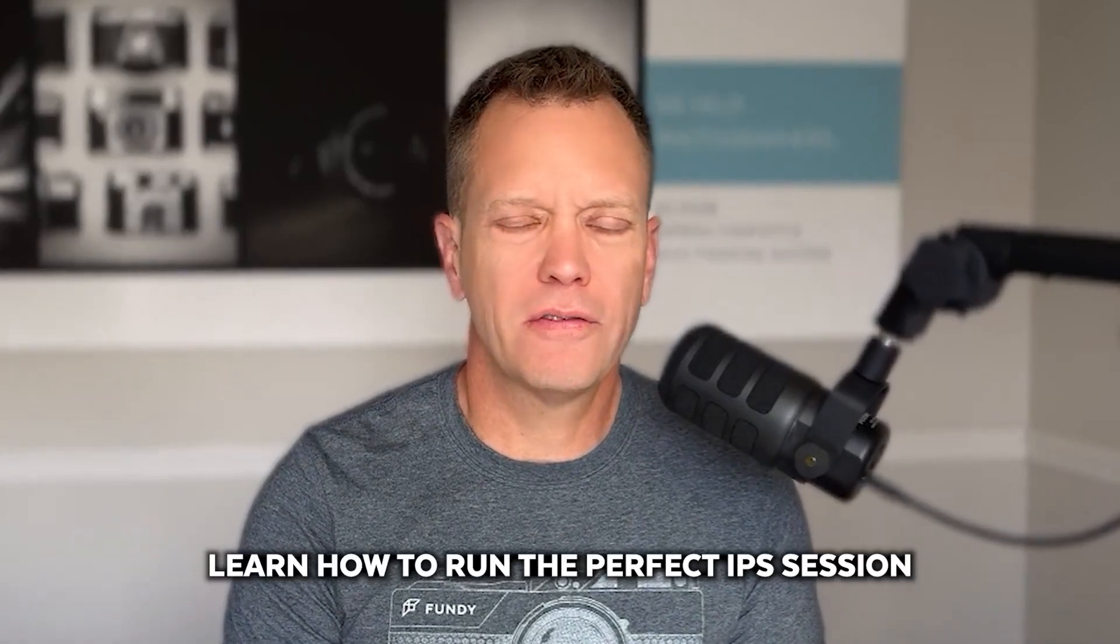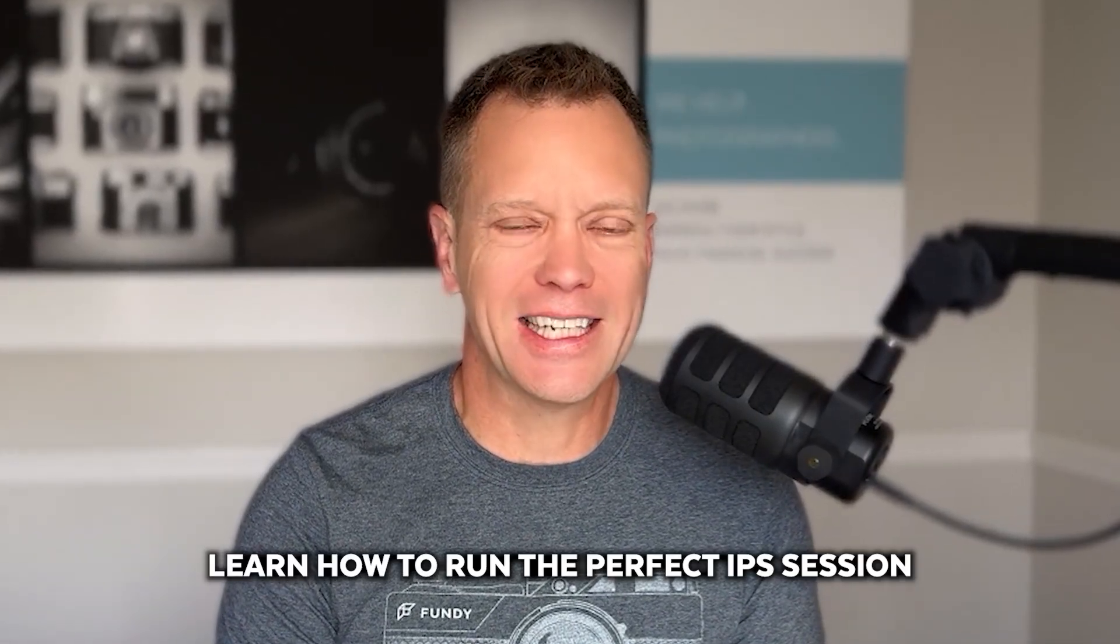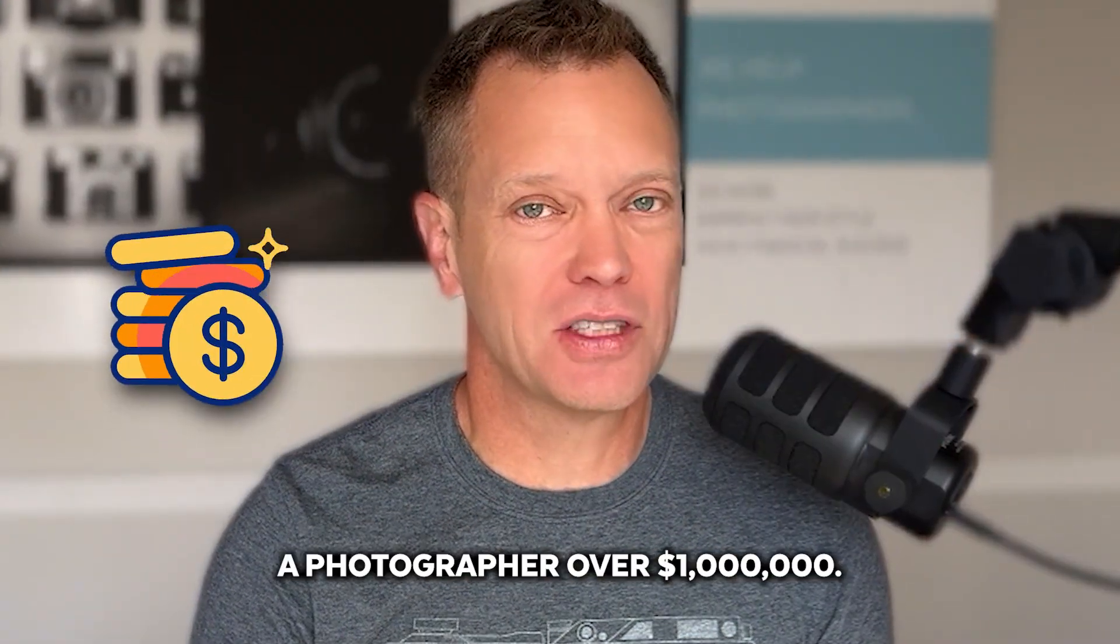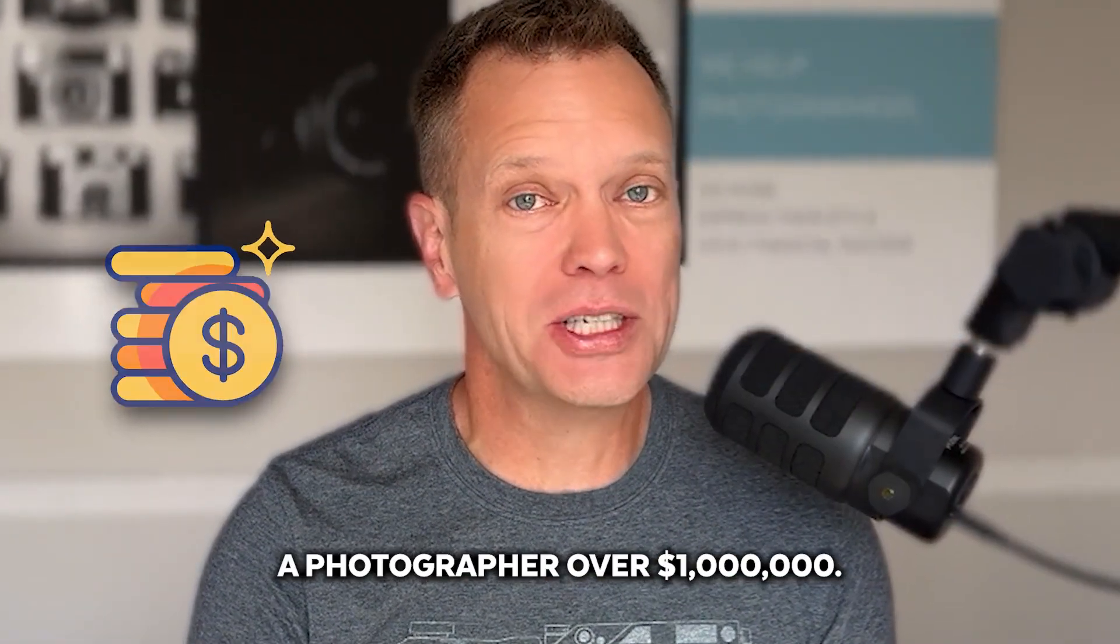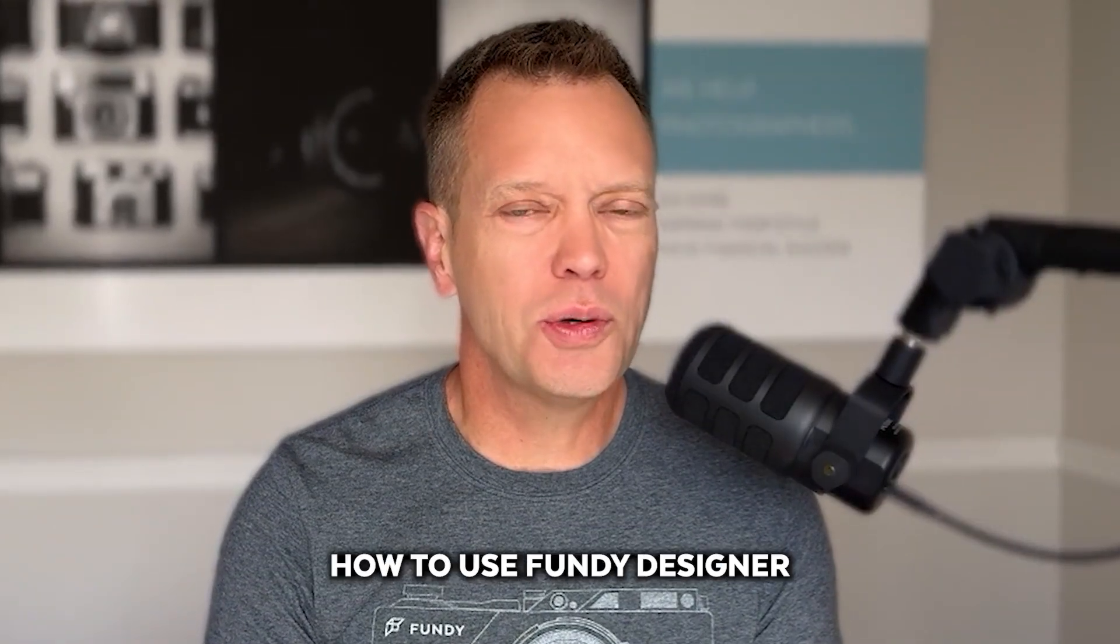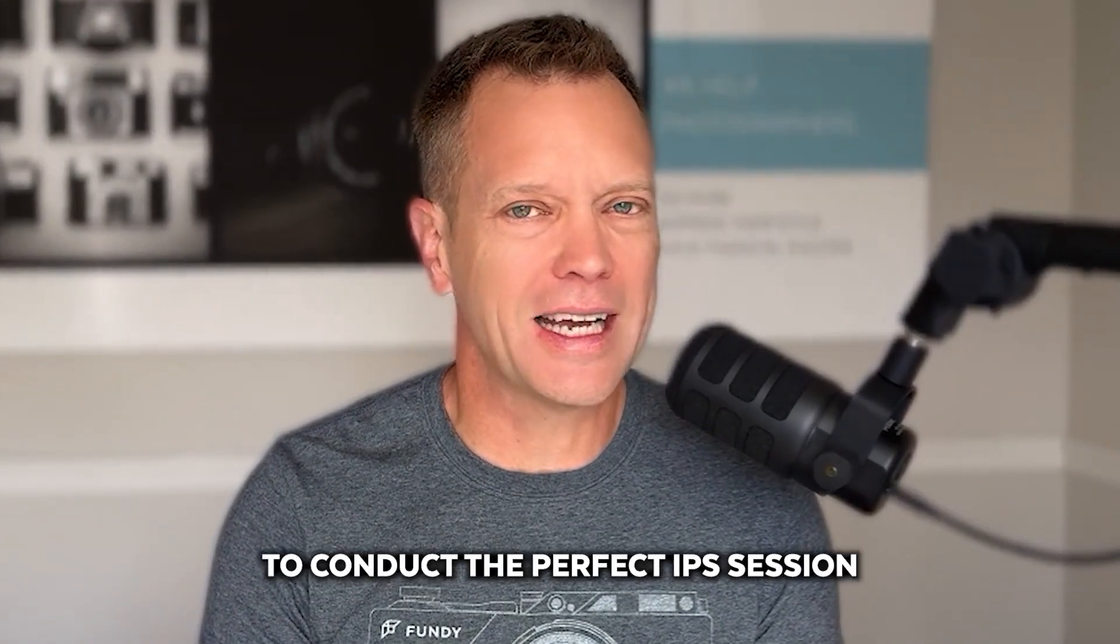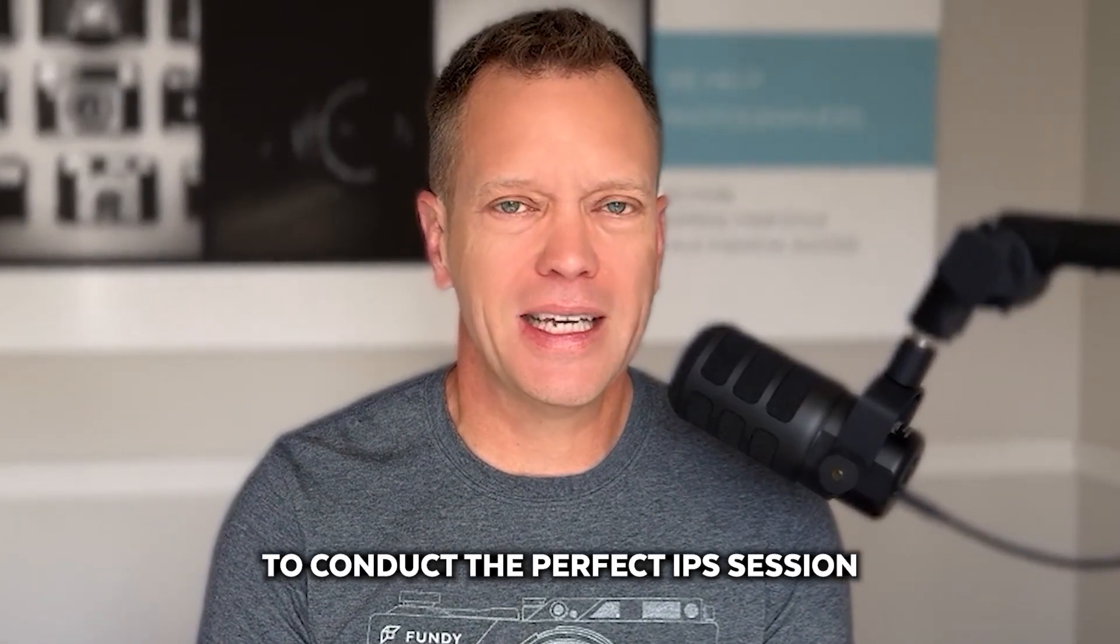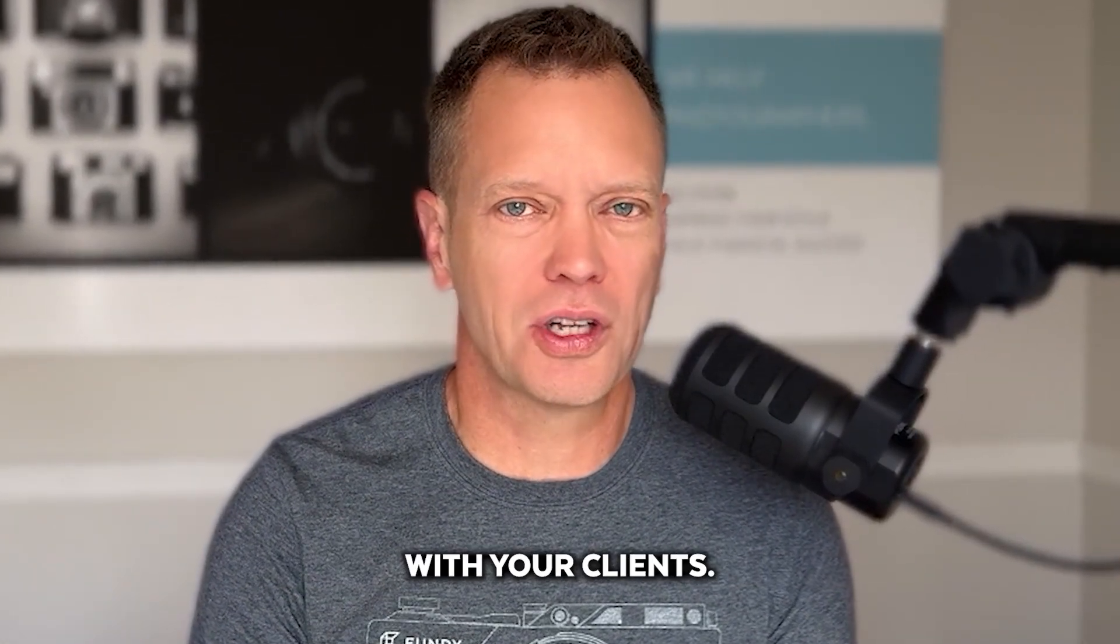Learn how to run the perfect IPS session and learn what song has made a photographer over a million dollars. In this tutorial, we'll show you how to use Fundy Designer to conduct the perfect IPS session with your clients.